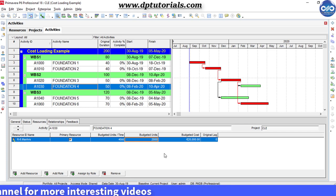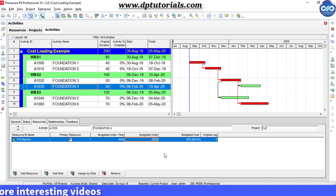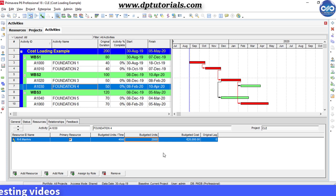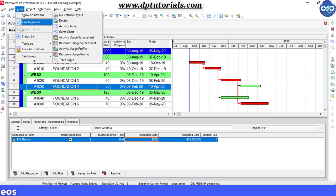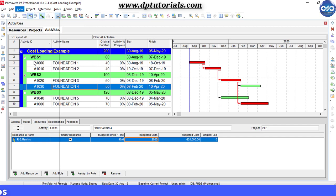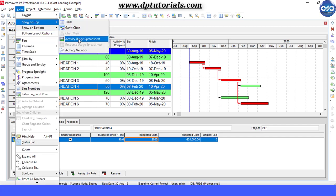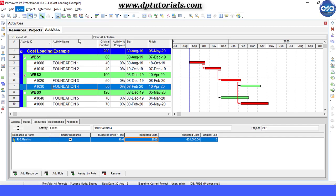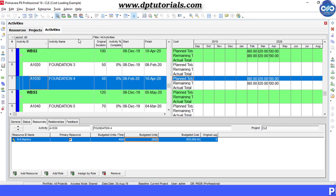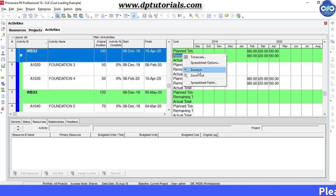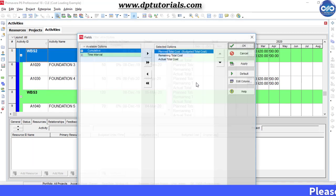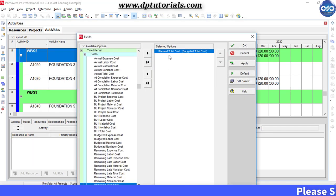Now, let us see the activity usage spreadsheet. Go to view, click on show on top, select the activity usage spreadsheet. You can customize this spreadsheet as per your wish. Select the budgeted labor cost.